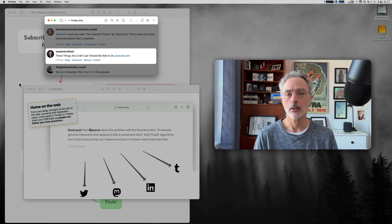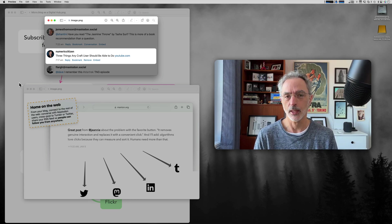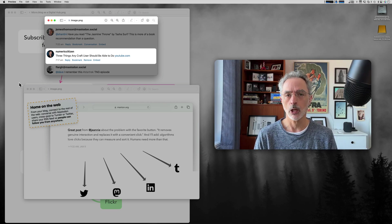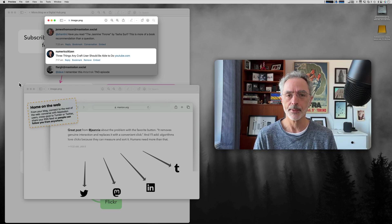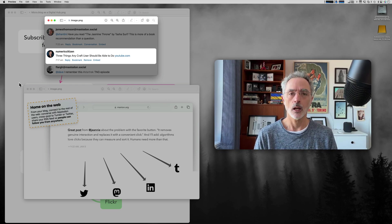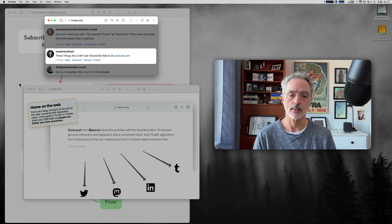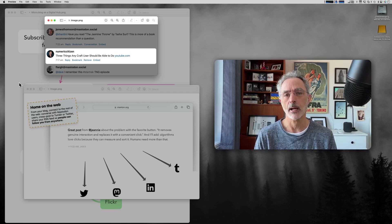It took me a few moments to think about it and see how it works. When you think about Micro.blog, you are posting content on a website and people can follow you so they can see when you post new content. This is the community side of Micro.blog.